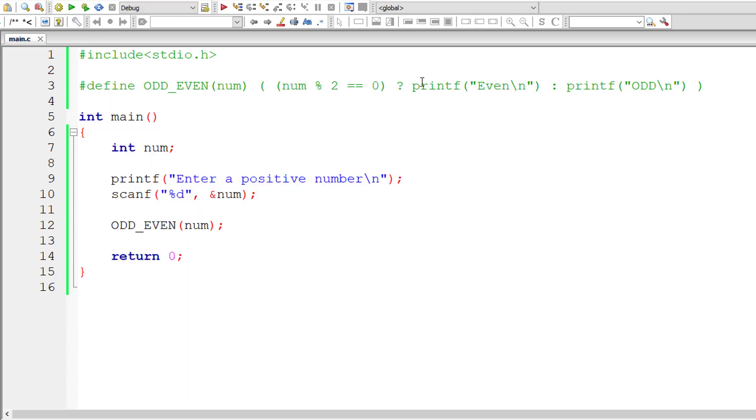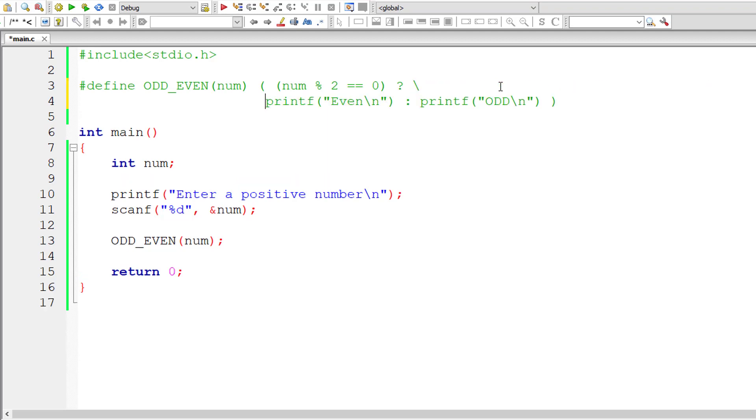So we could even bring this printf statement down here by making use of macro continuation symbol which is backward slash.